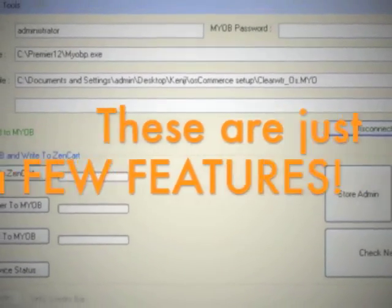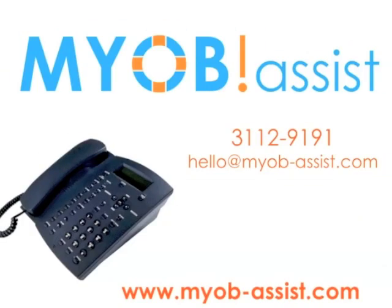These are just a few features. So what are you waiting for? Call or email now to schedule a demo.